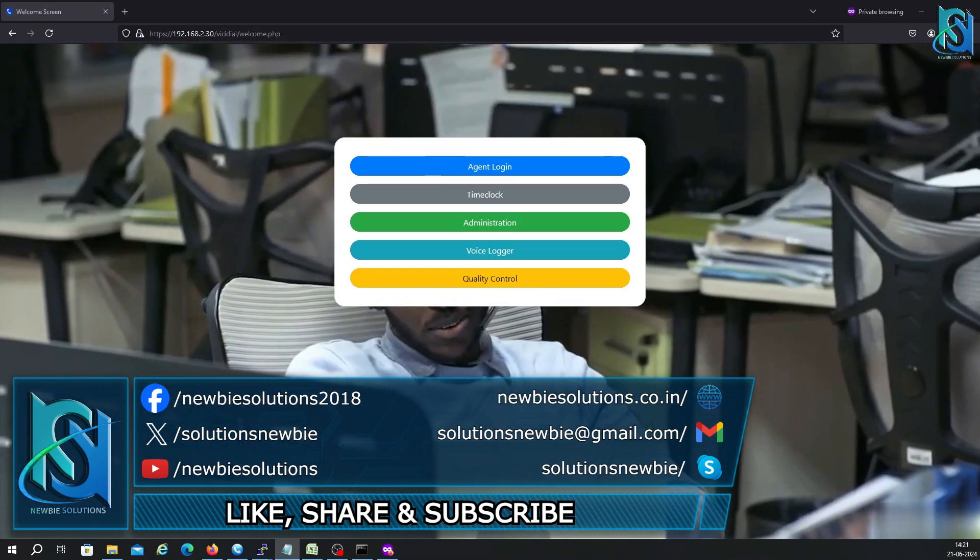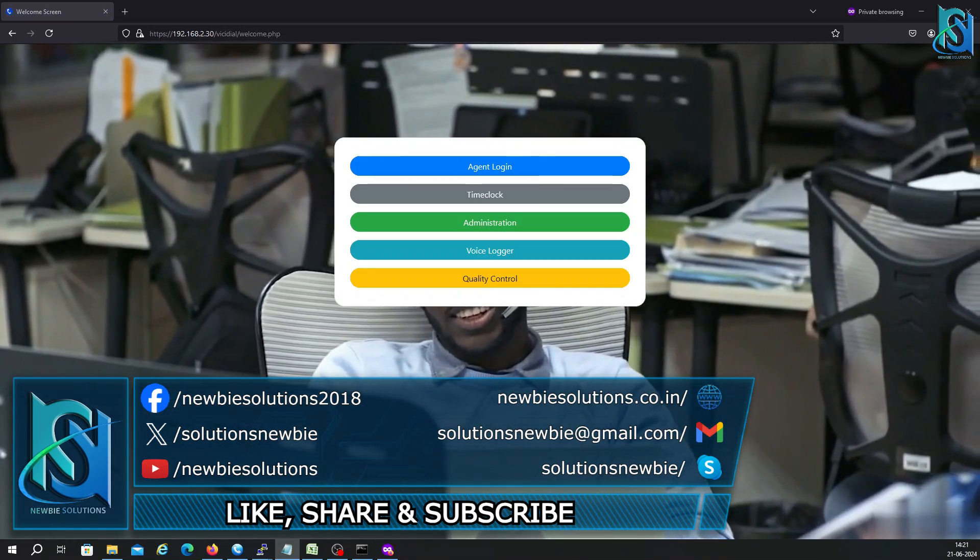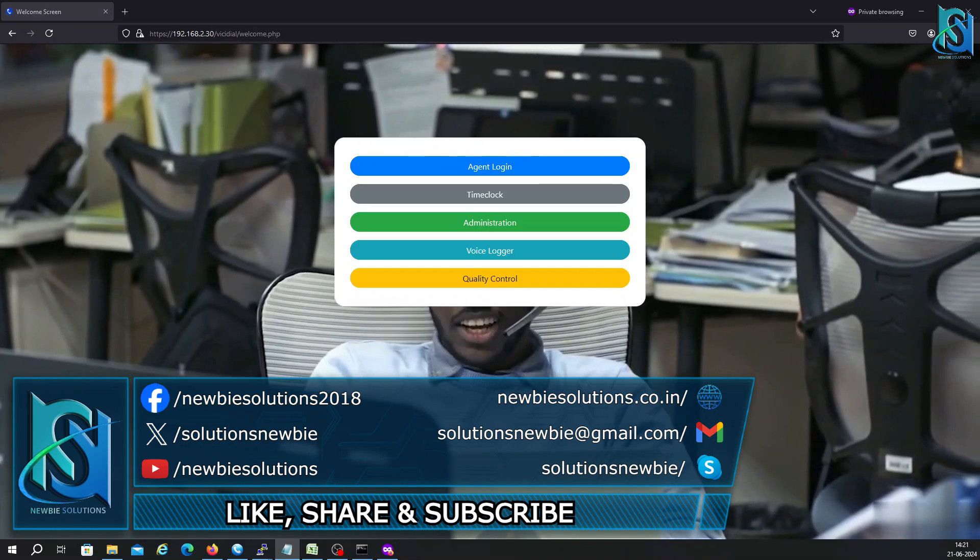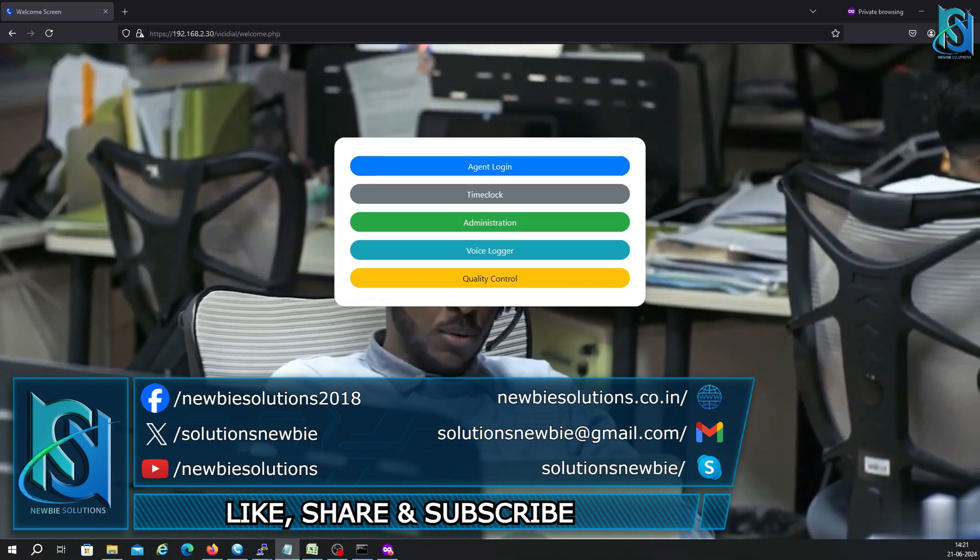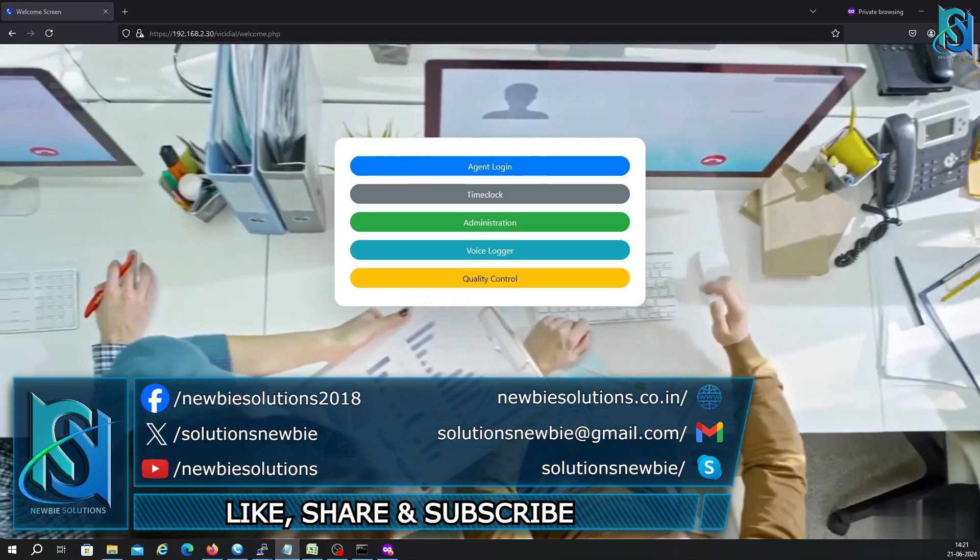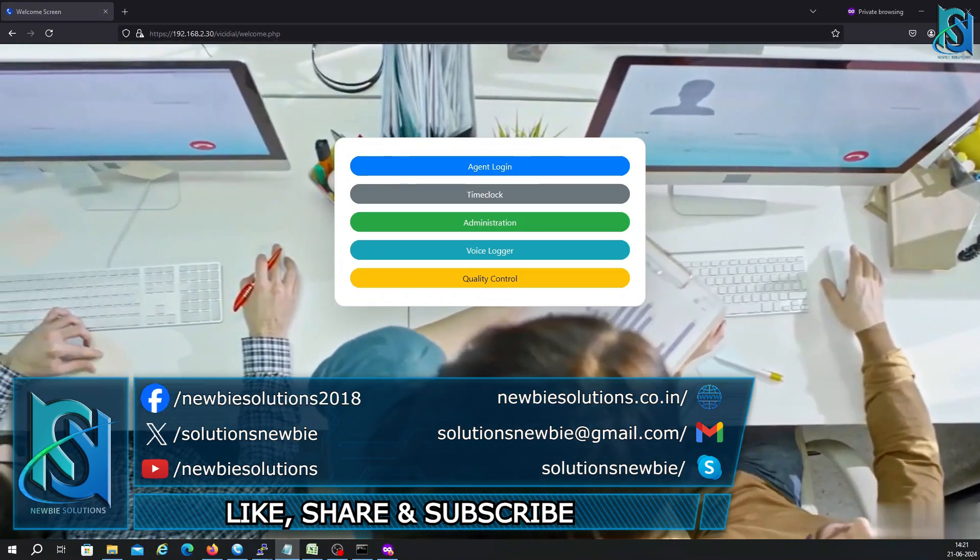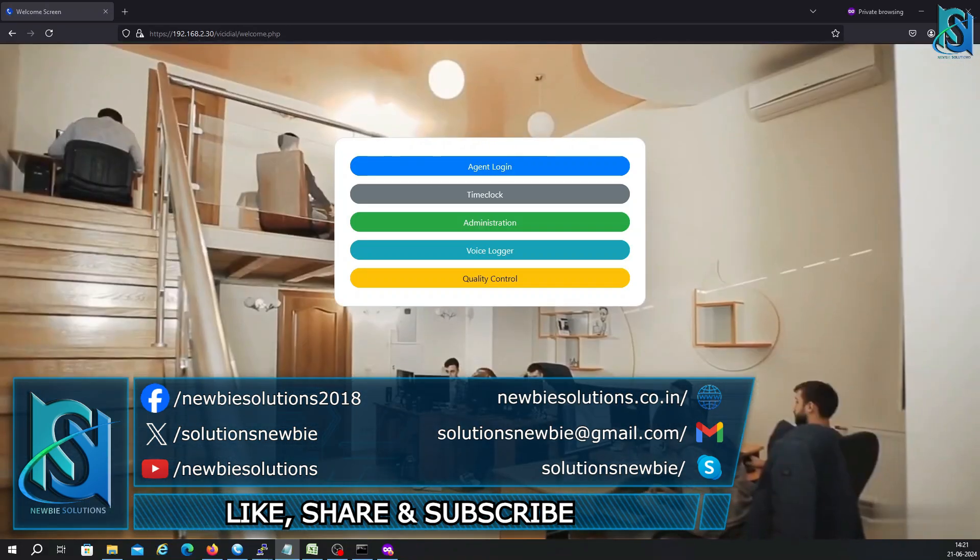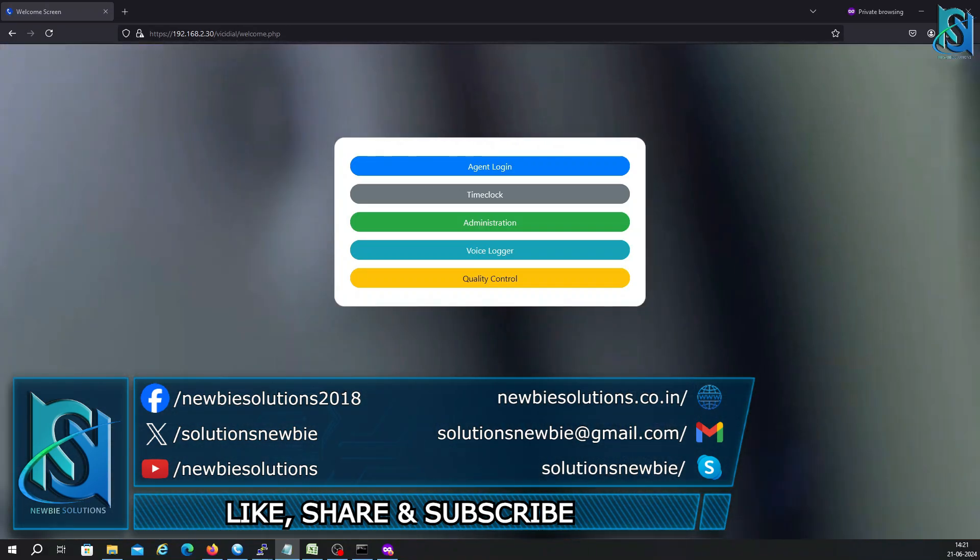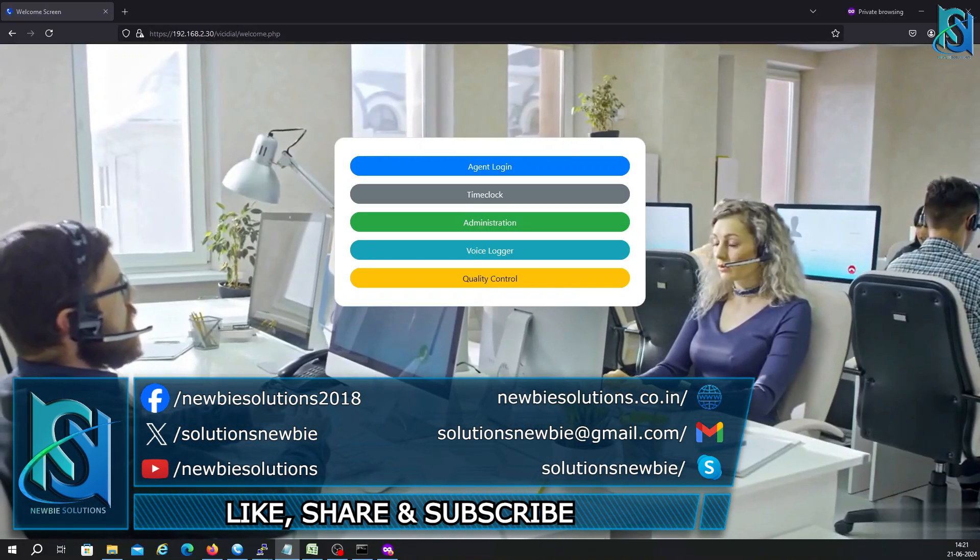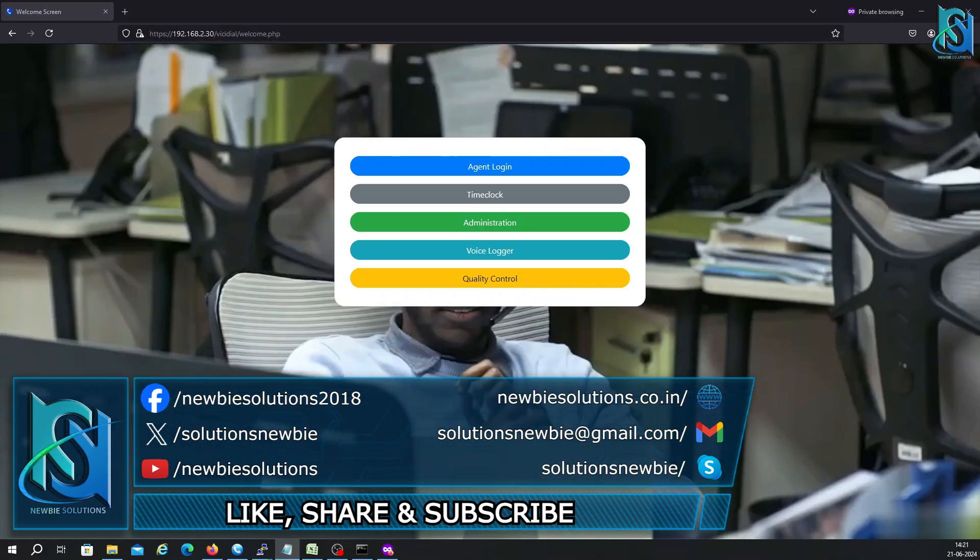So what do you have to do? You have to take the backup of the whole system and then restore the VICIdial. There are a lot of people who have already requested for this video, and today I'm going to show you how to do that. Basically, this video is how to take the backup from VICIdial and then how to restore the backup.